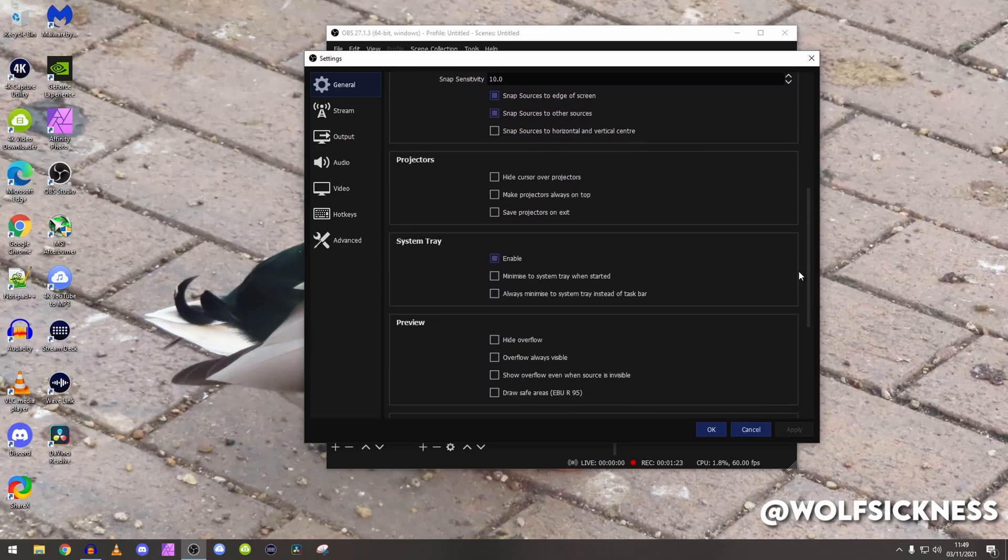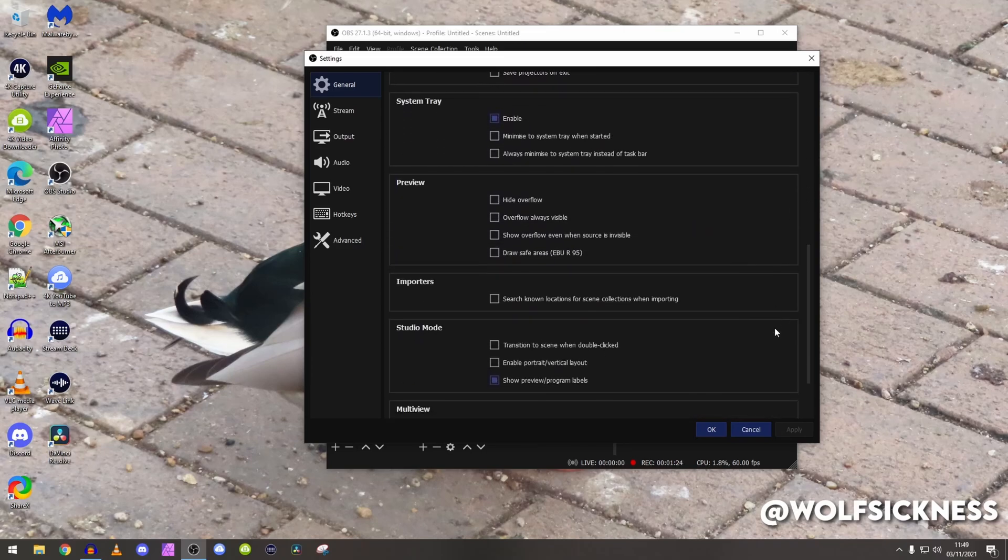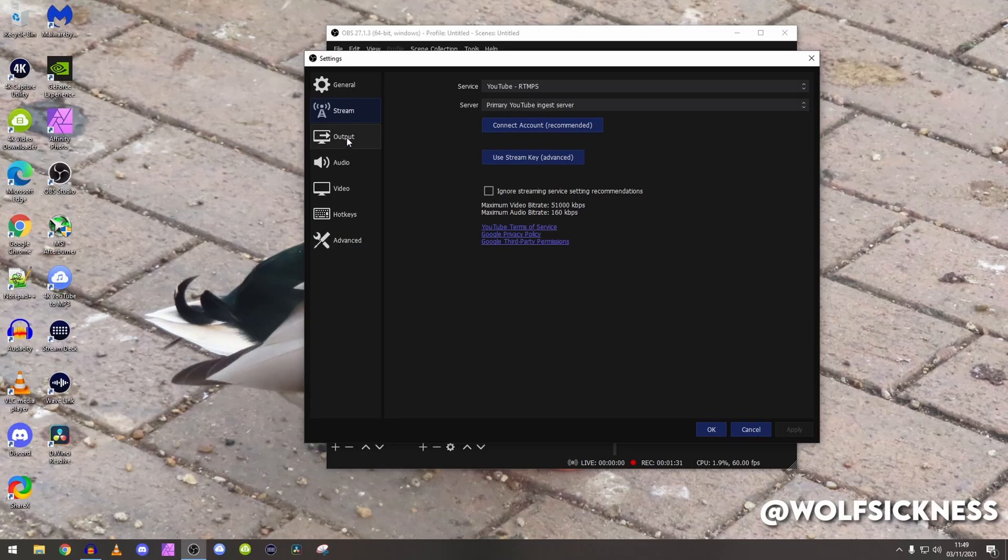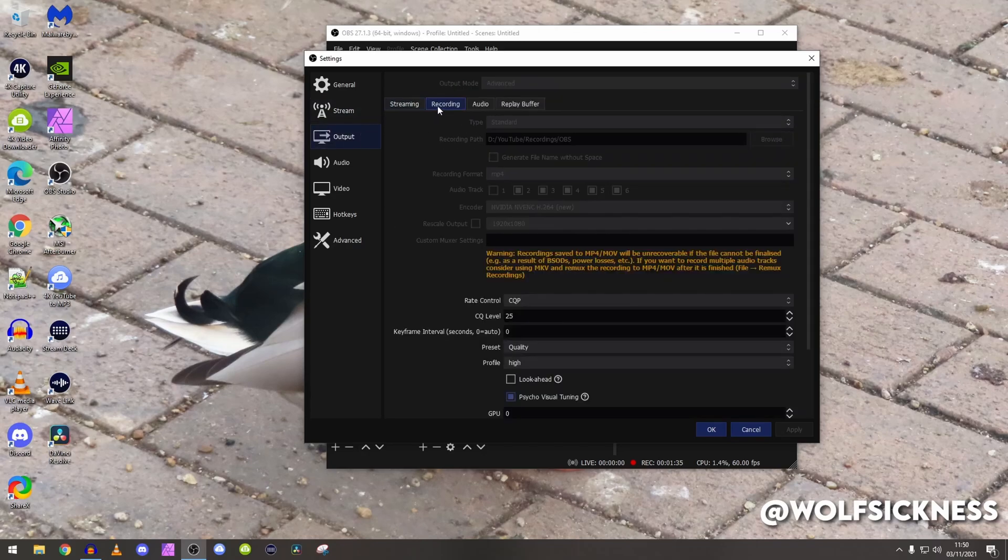Stream, obviously when it's streaming this is a recording settings, so we're going to go straight to output, ignore the streaming tab and go to the recording.